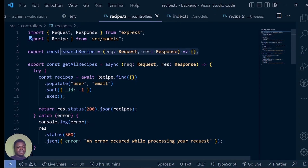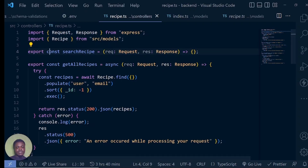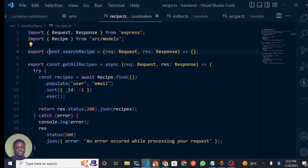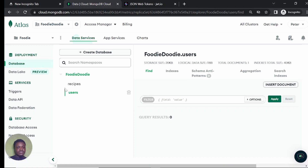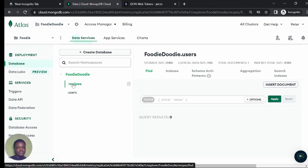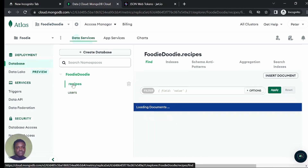To perform this searching functionality, first of all, let's go back to our MongoDB application. I want to go to the recipe side and click on recipes.